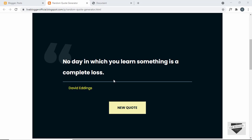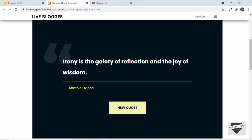Let me explain what we're going to do in this video. Here we can see a page where random quotes are displayed. When we refresh this page or click the new code button, a new code is displayed. We are displaying these codes based on an API — we request the API and get a random code, then display it using JavaScript.